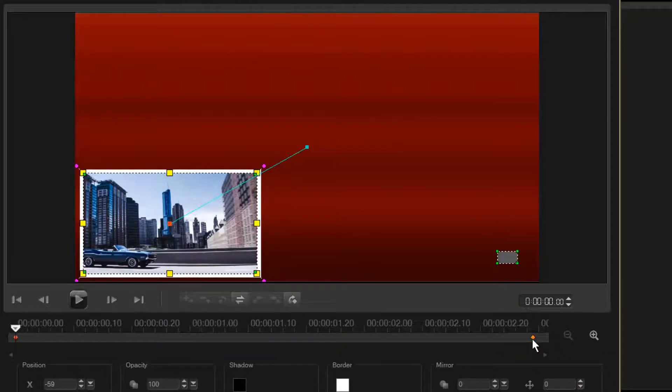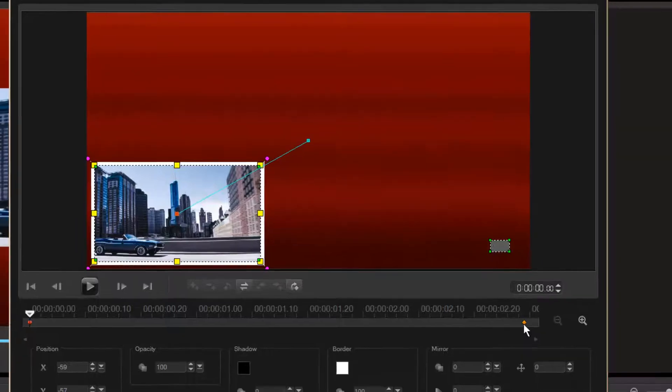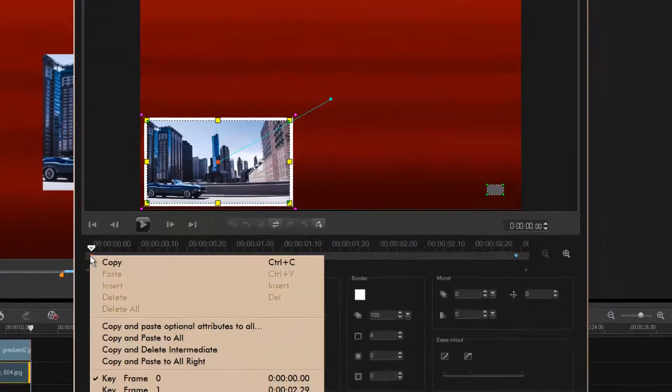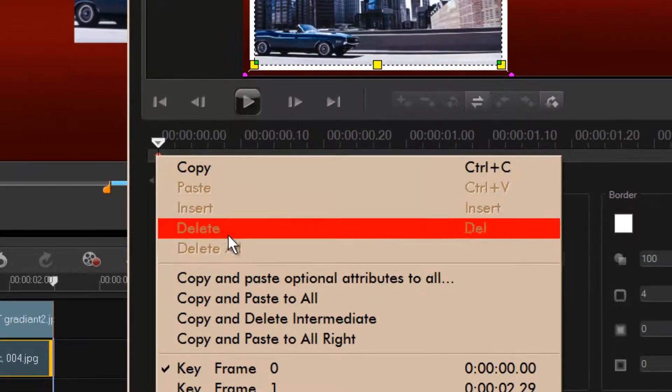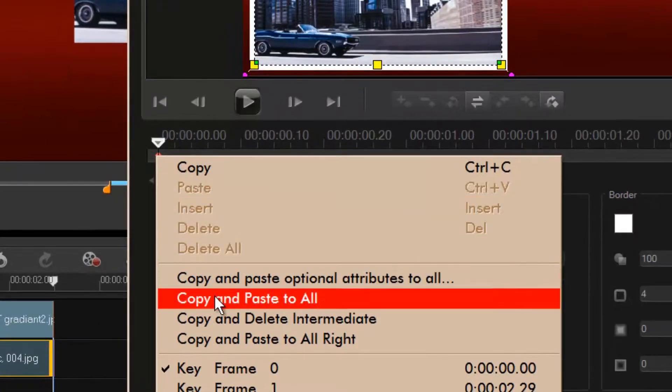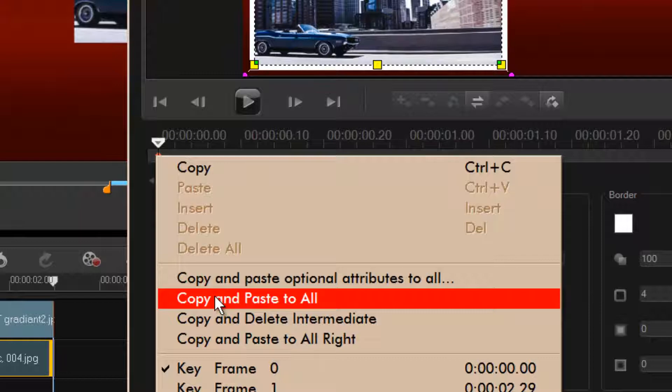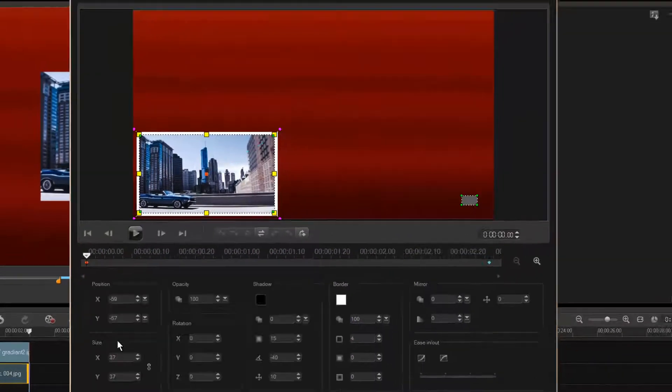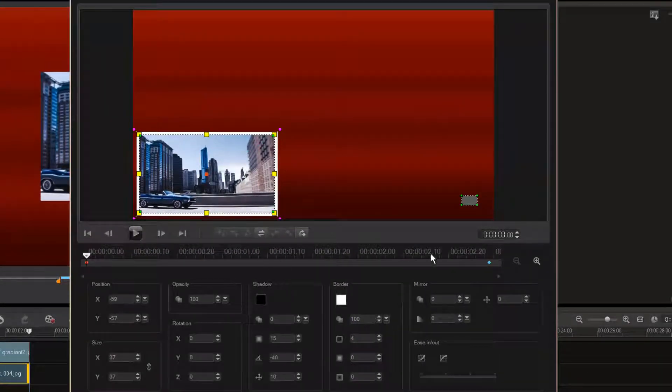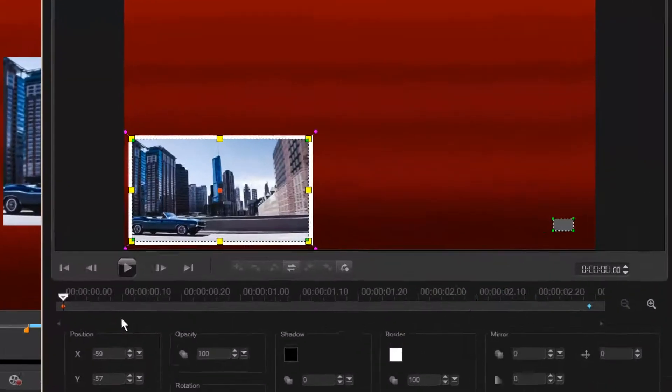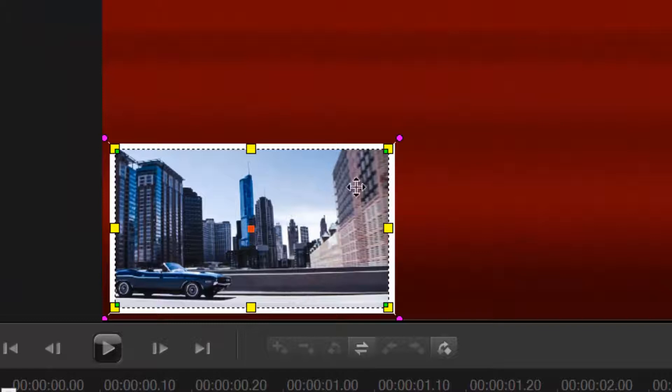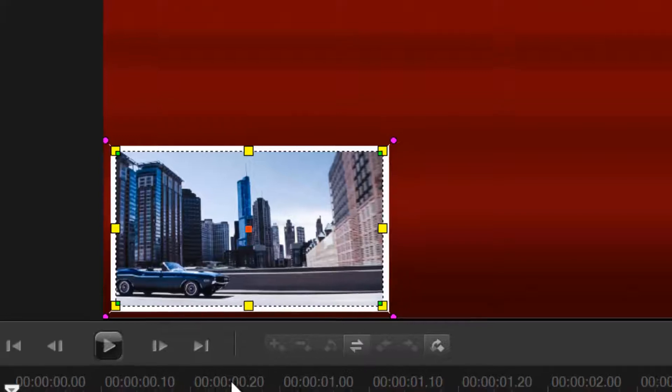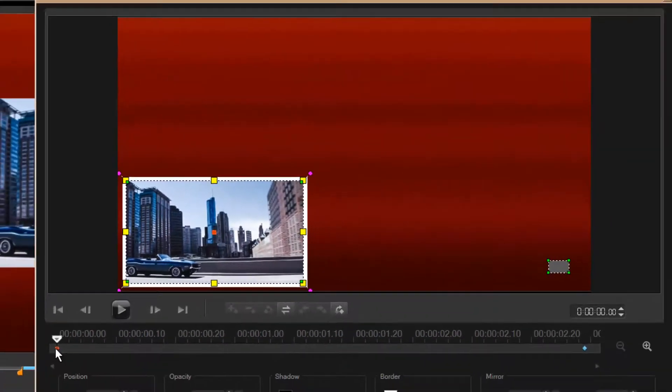So what you've got to do is I'm gonna copy and paste to all. Basically, if there was more - there's only one other keyframe - but that nullifies it, gets rid of that path and it makes this added border stay. So nothing changes.